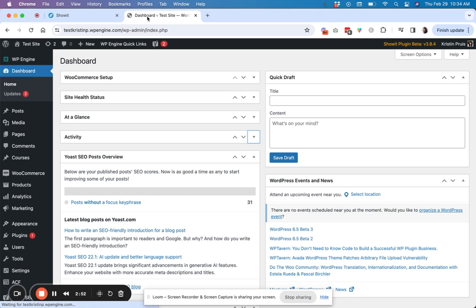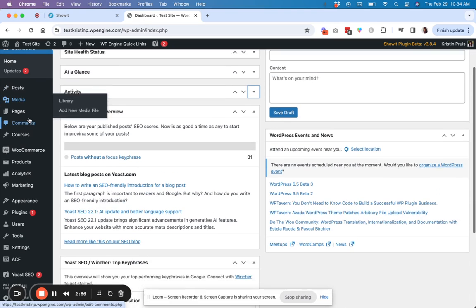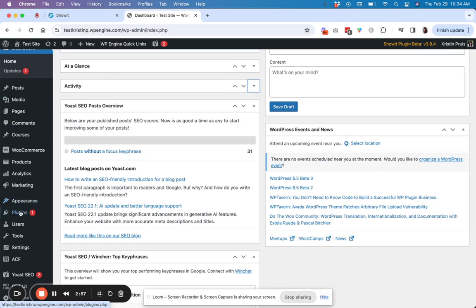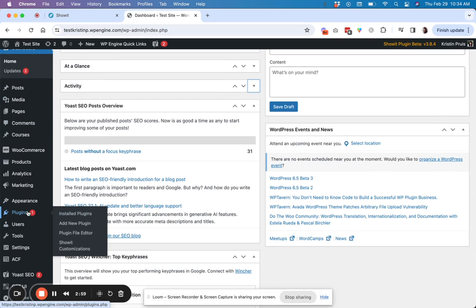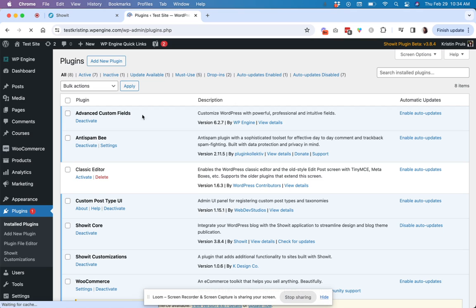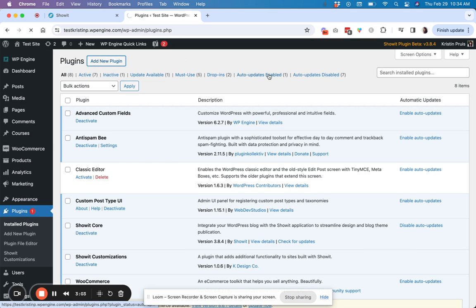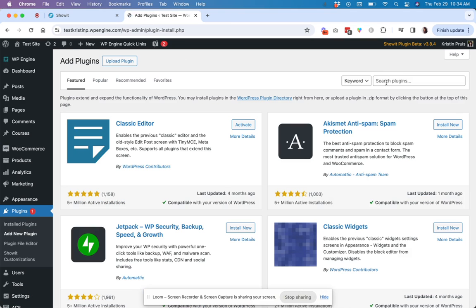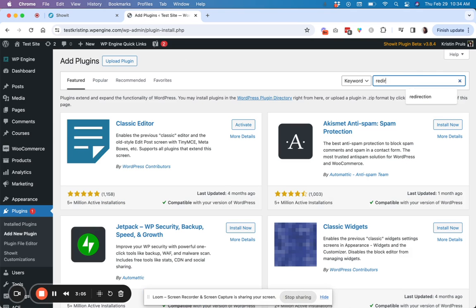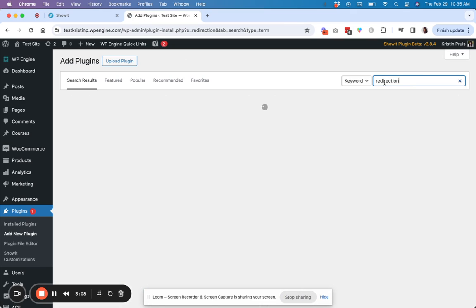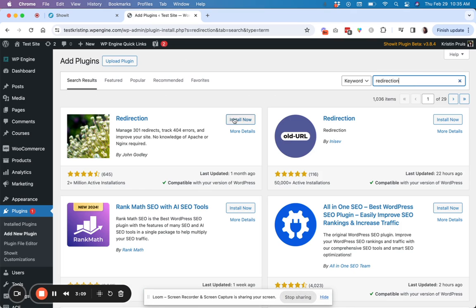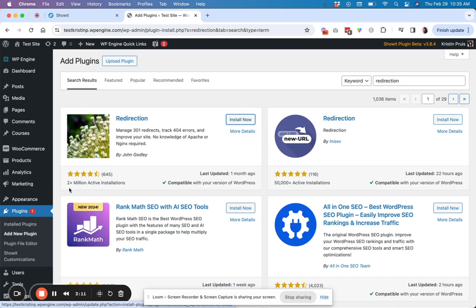So if you are in your WordPress dashboard, go over here to your plugin section and we're going to add a new plugin and you're going to type in redirection. So install this one right here.